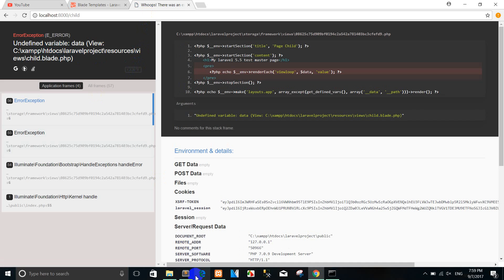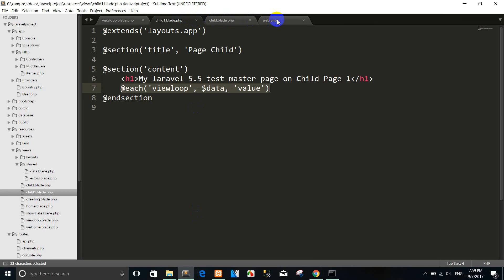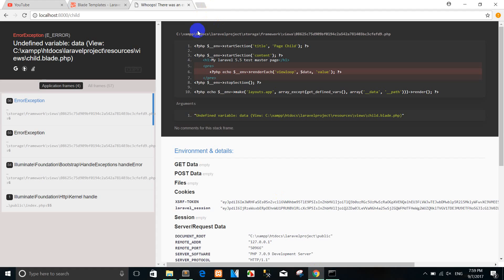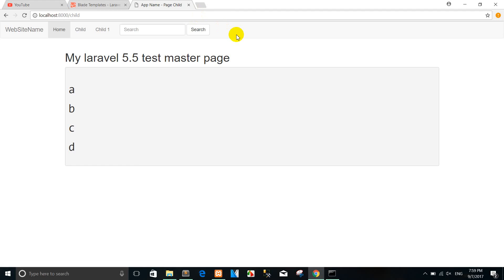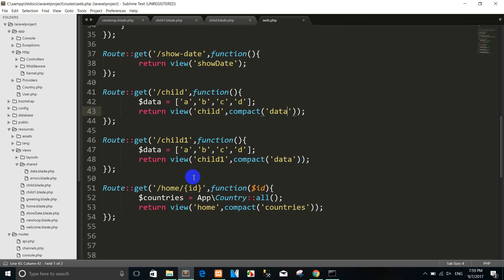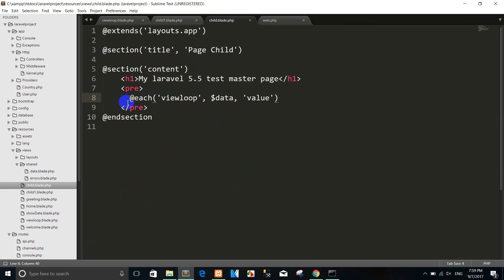Undefined variable: data. Or you can pass the data in the chart page — data. You can press the page again and now we have A, B, C. For example, if you want to pass the data into a table, you can use it like this — I can change here.